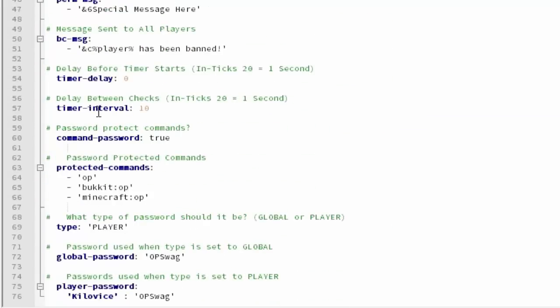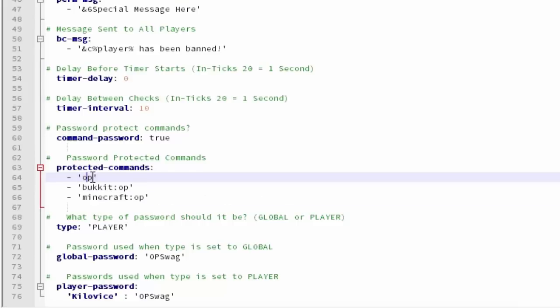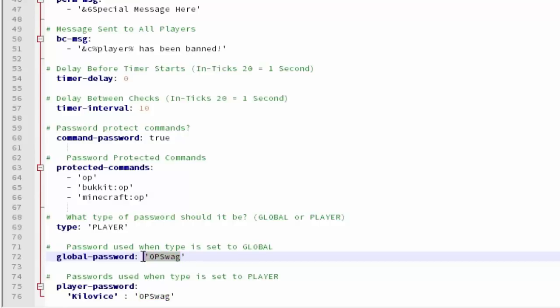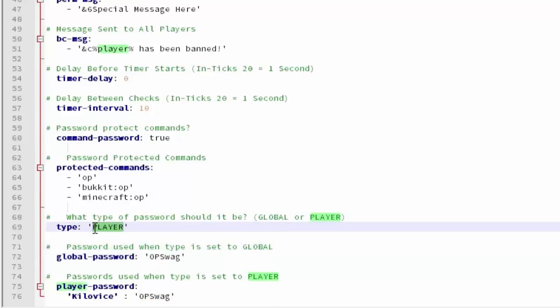And you can actually password protect really OP commands like slash op. So if some way a hacker does slash op then you can actually have a password for it. Which is pretty freaking awesome. So the global password is op swag. Which is probably pretty cool. I'd actually leave that and keep that there.